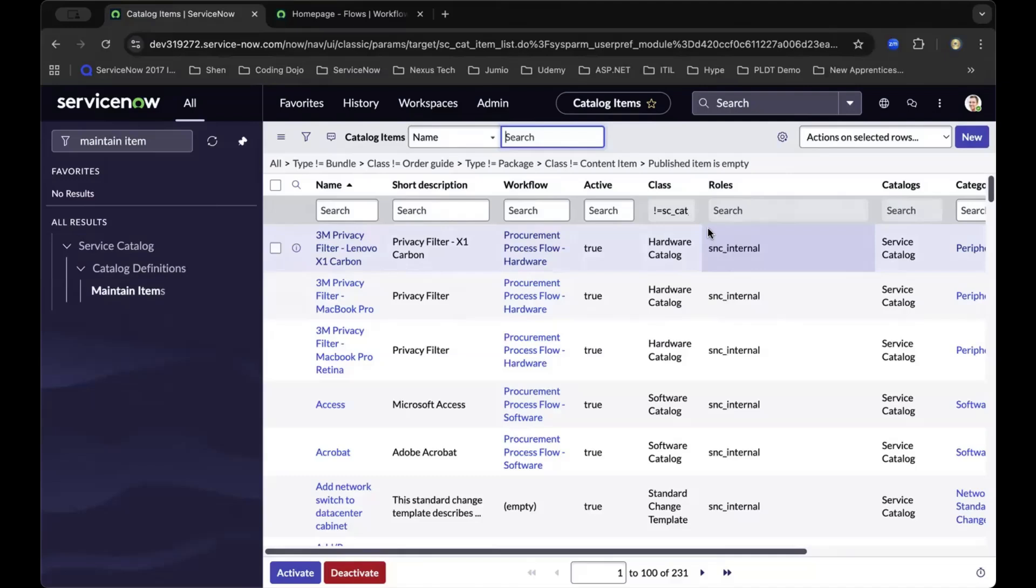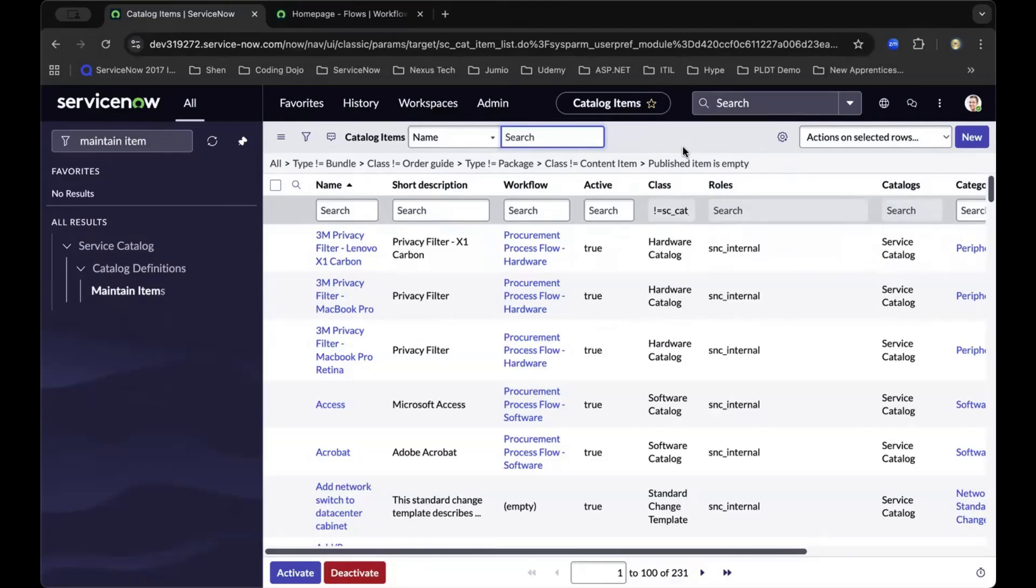What you're seeing now is a personal developer instance or the development environment of ServiceNow. Installed with this developer environment is demo data. If you haven't installed your PDI or personal developer instance, I've provided setup instructions at the end of the screen so you can follow along.